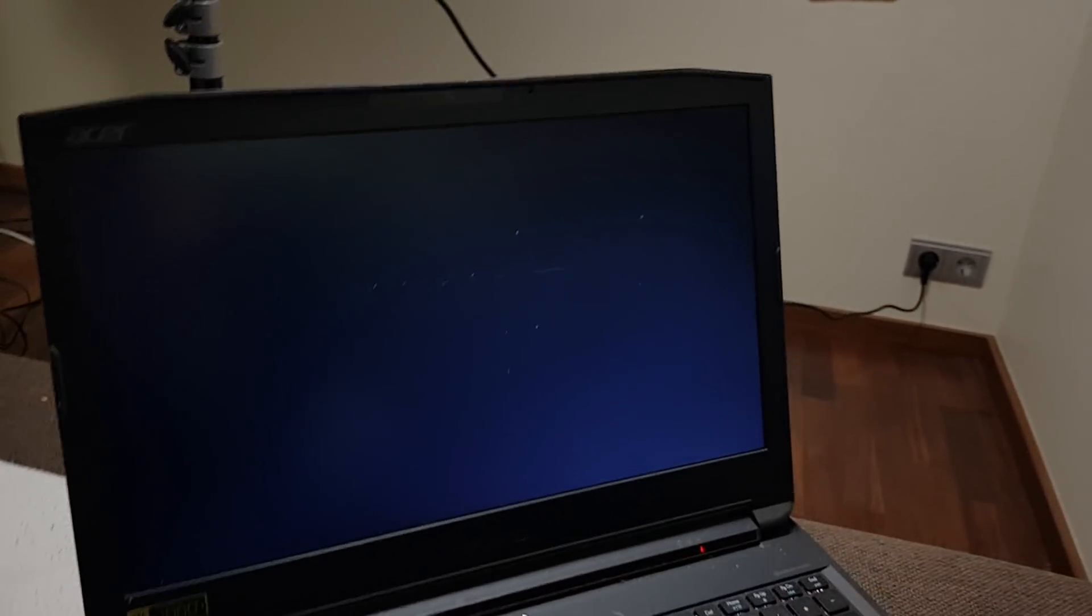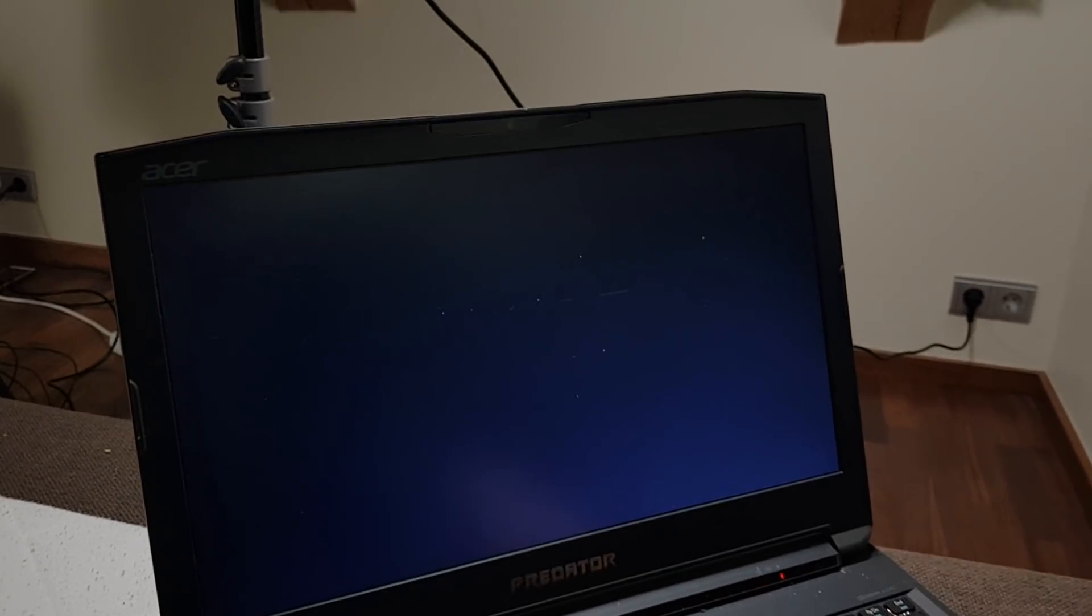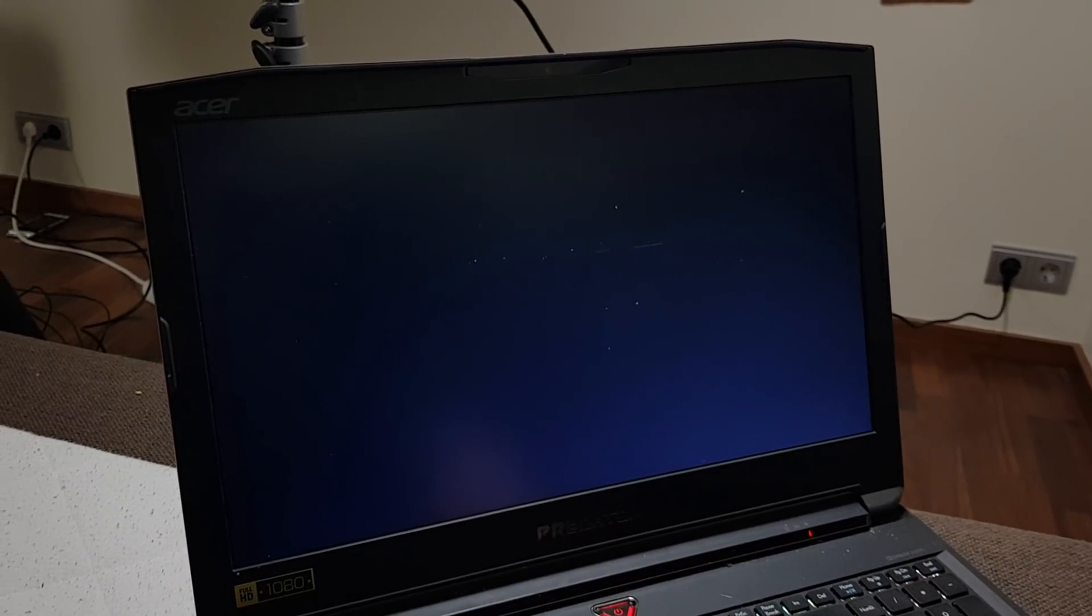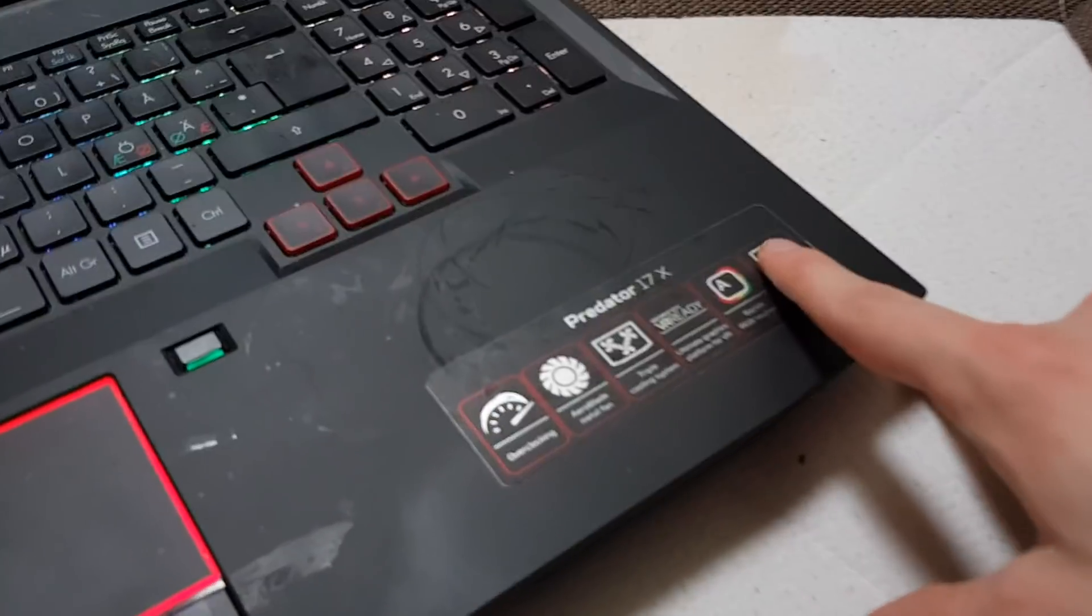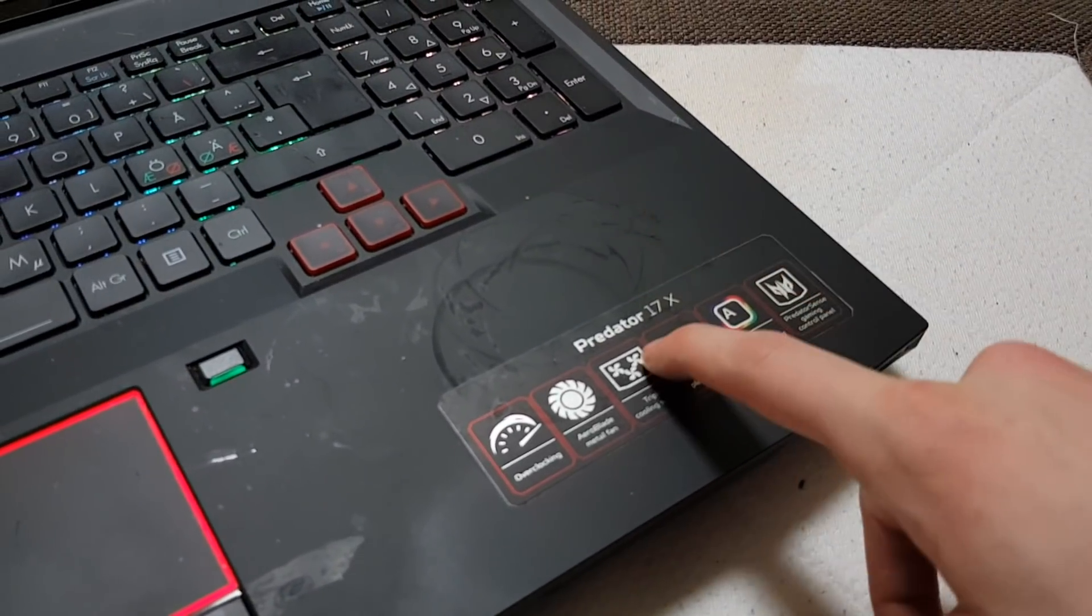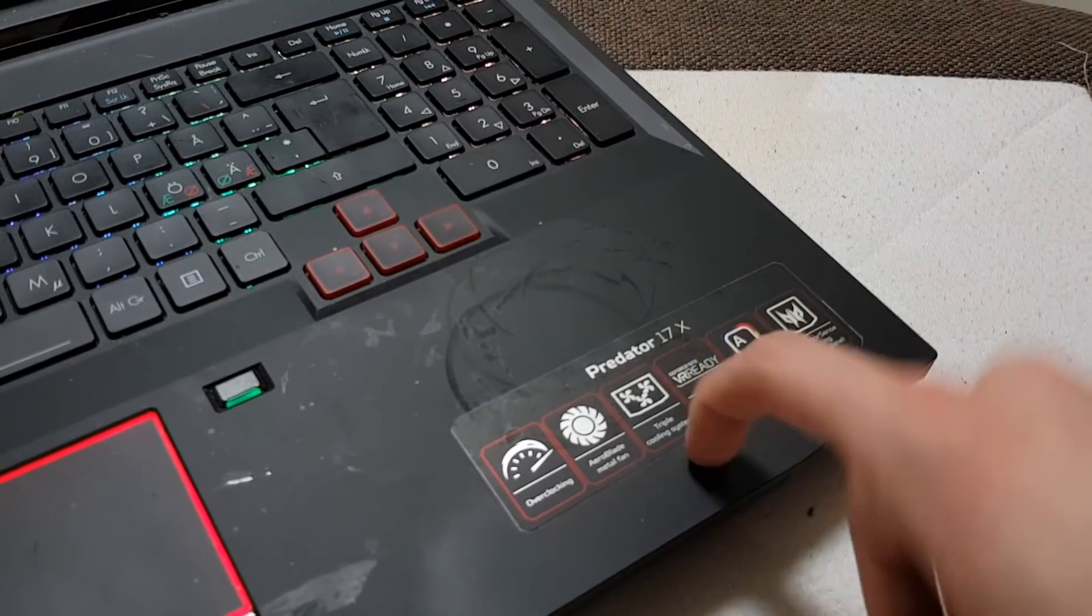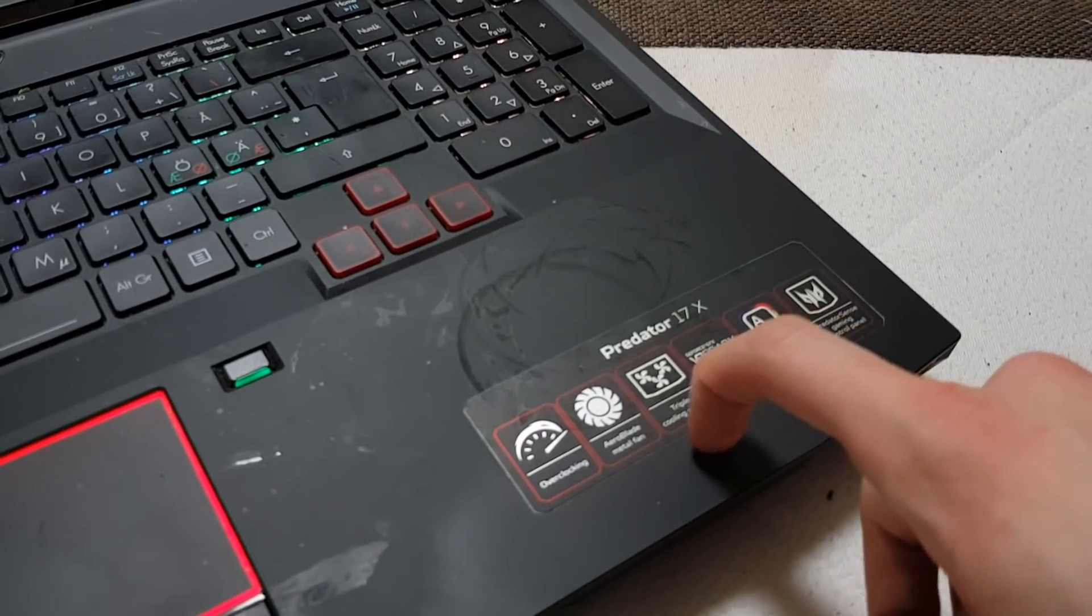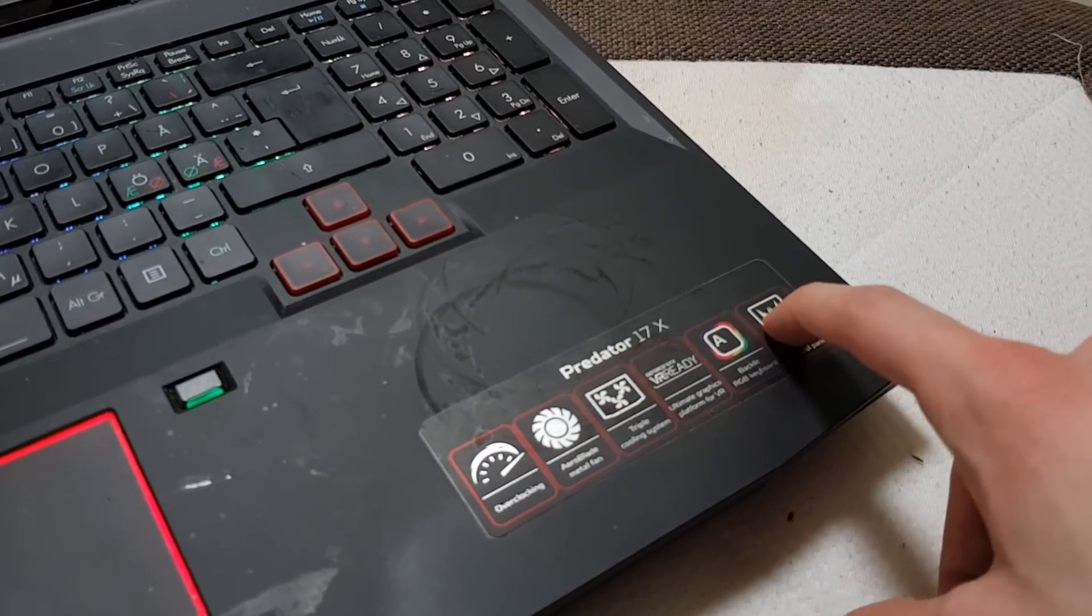And again, I mean it's just like why is it so slow? This is a Predator, it has Core i7, GTX 980 desktop graphics card, it does overclocking, it has aero blade fans, it has everything.